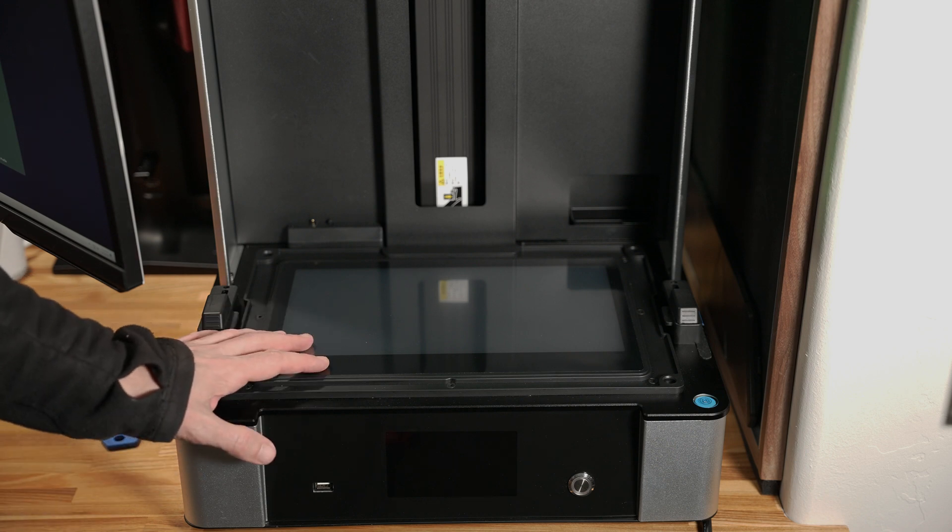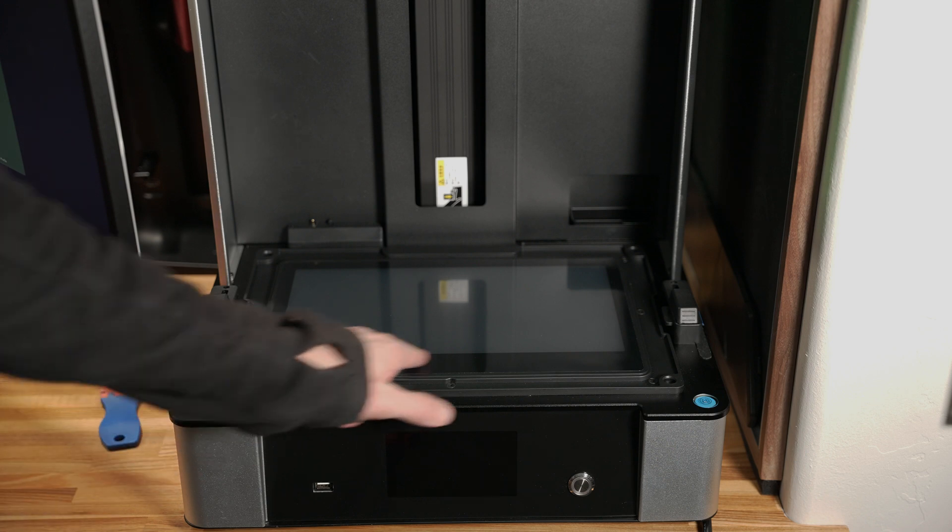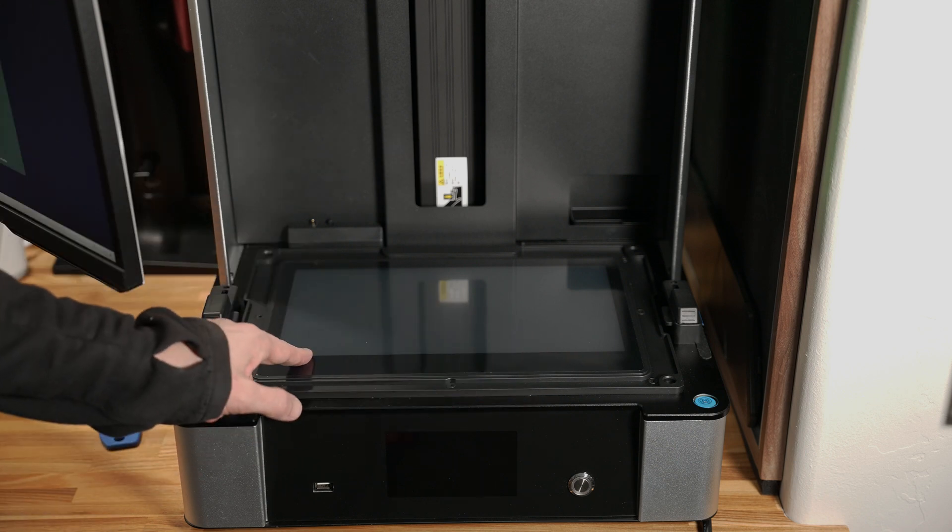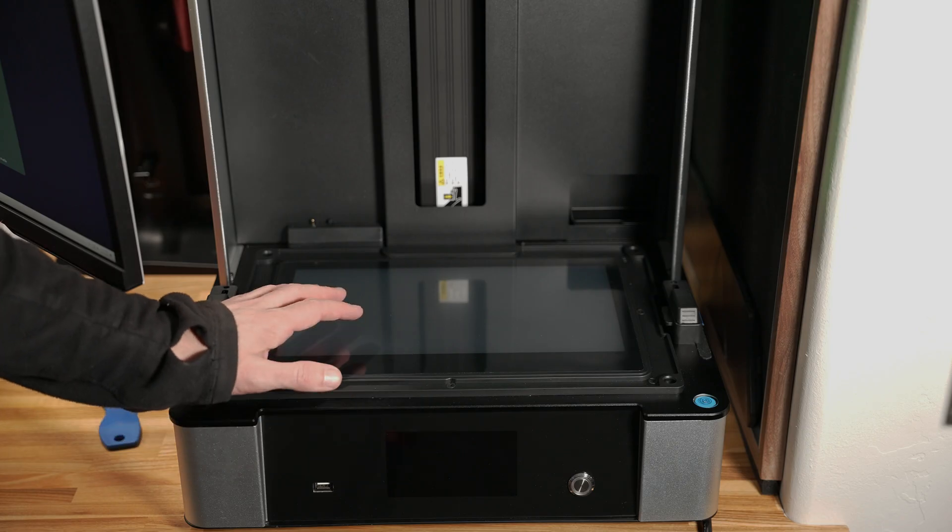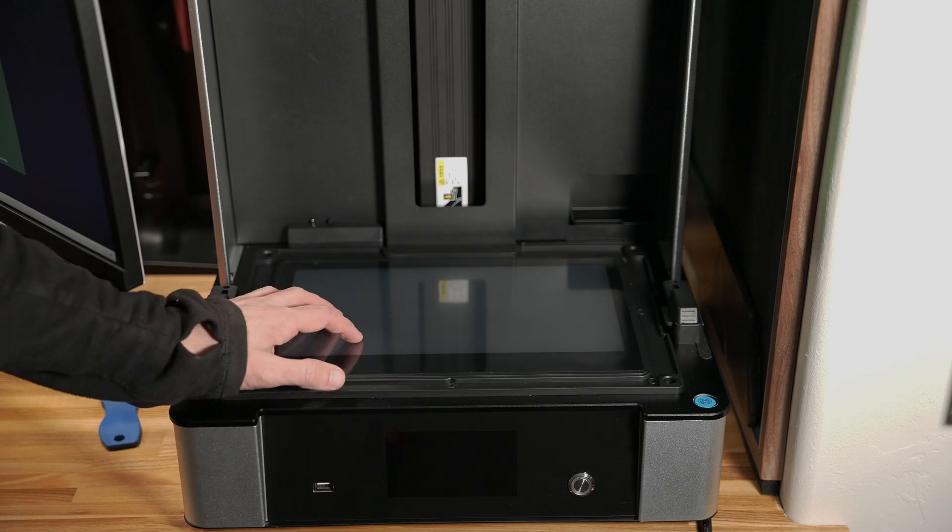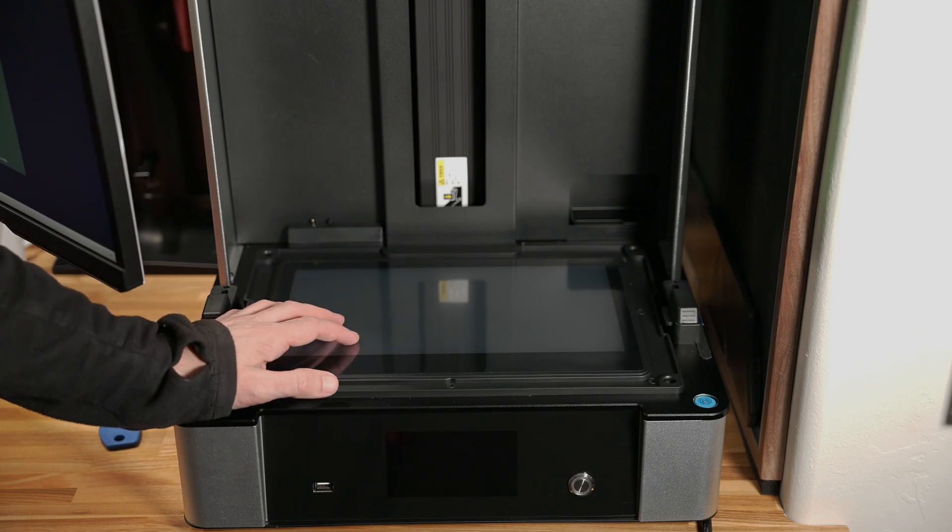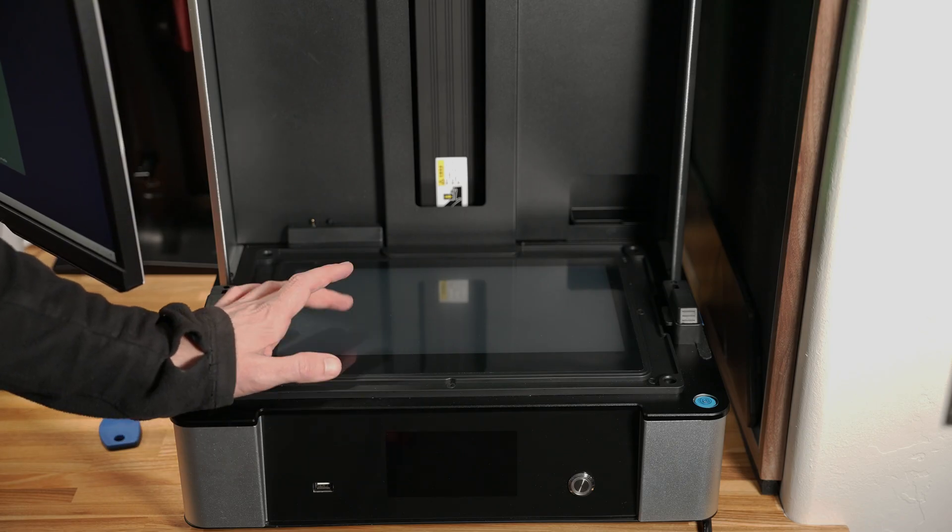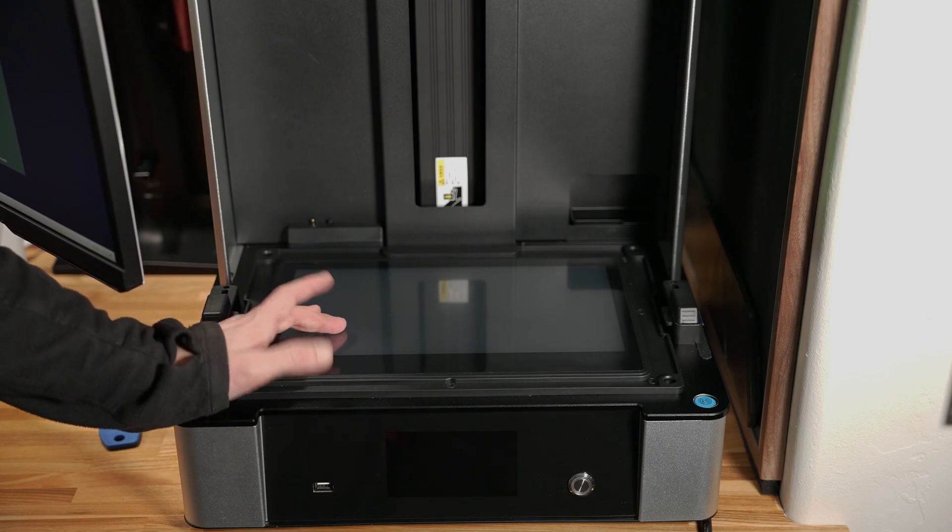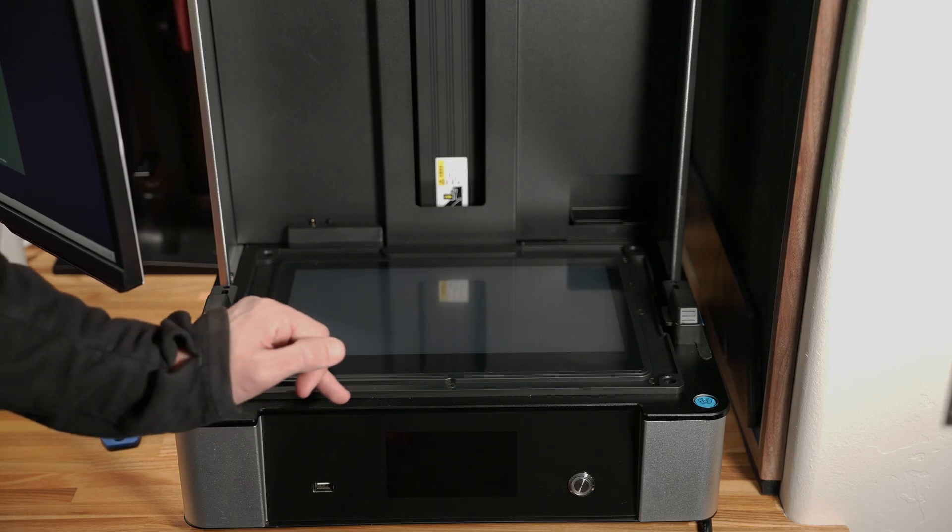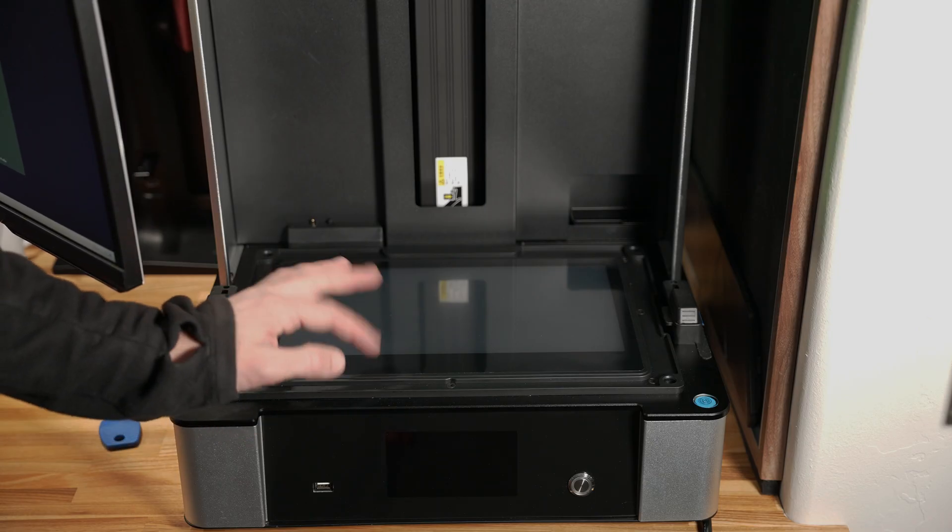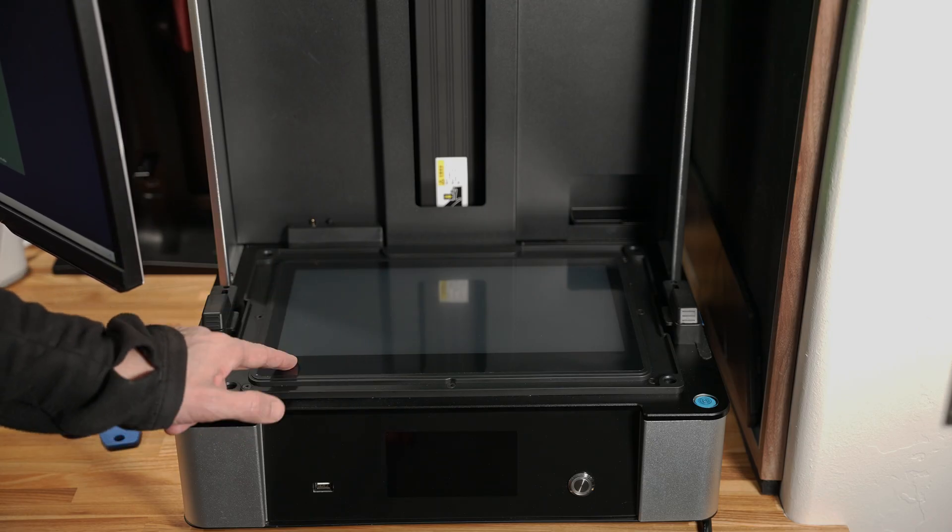So what I have here is this plastic screen protector that comes on this printer. Now I've done some testing on it and the quality that I'm getting with this on isn't the best, so I'm going to remove it and then do a before and after print without this plastic screen protector.